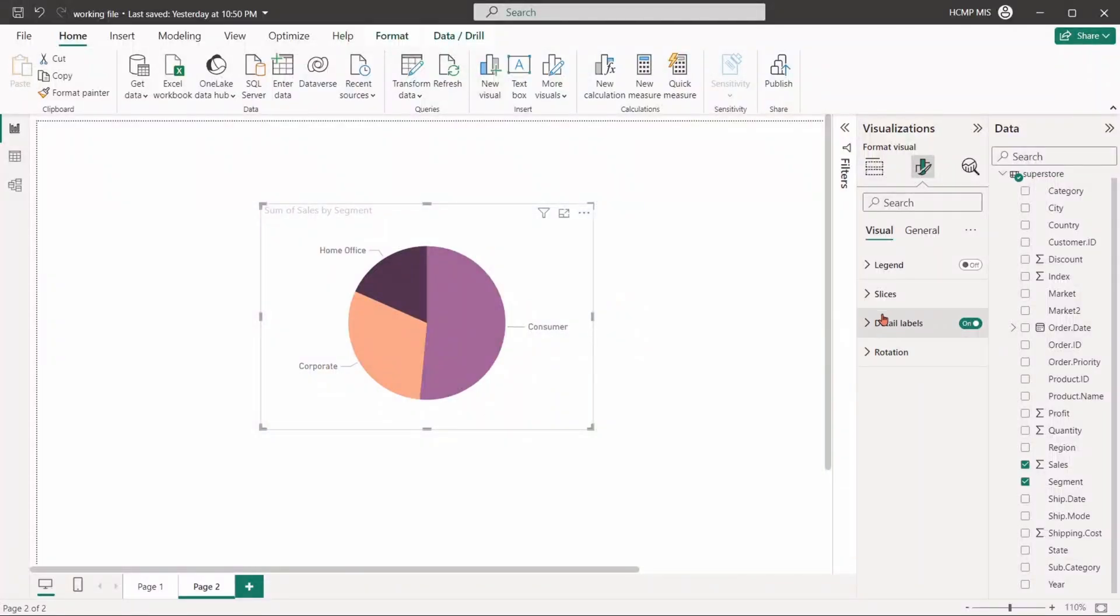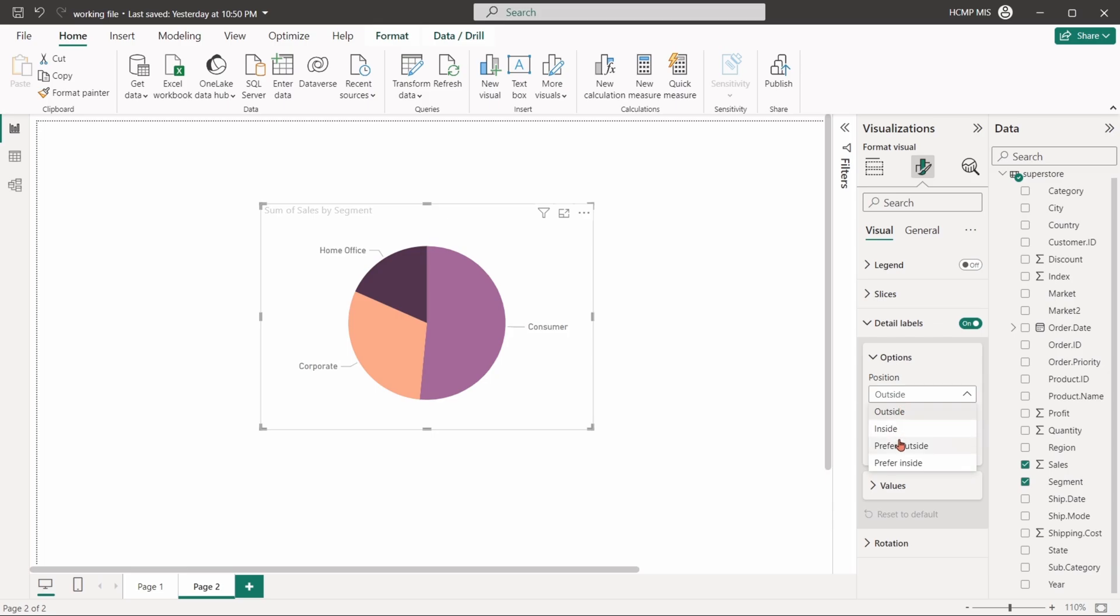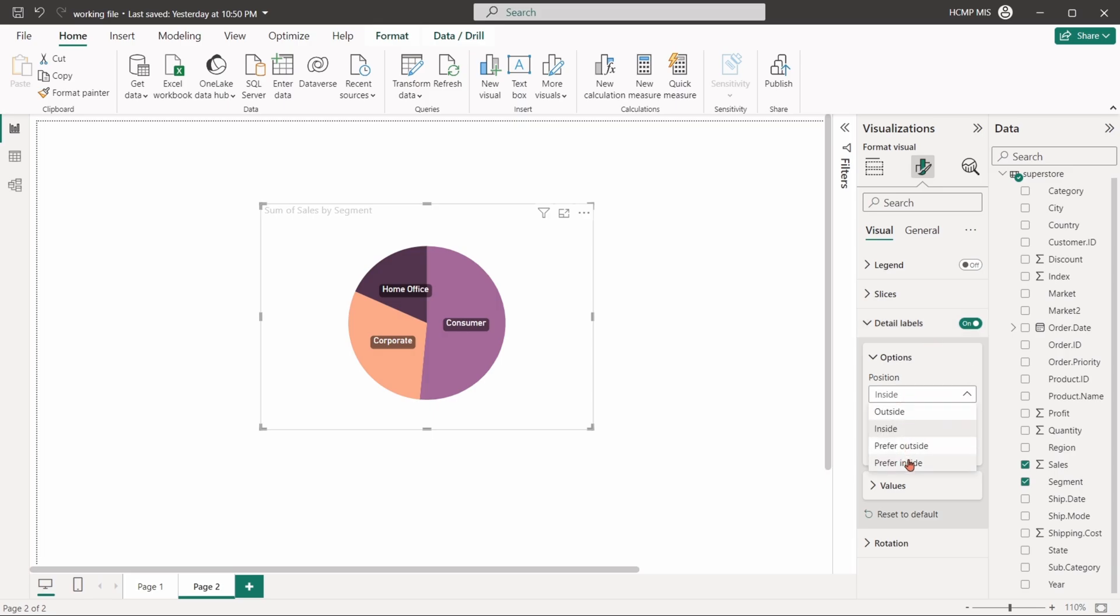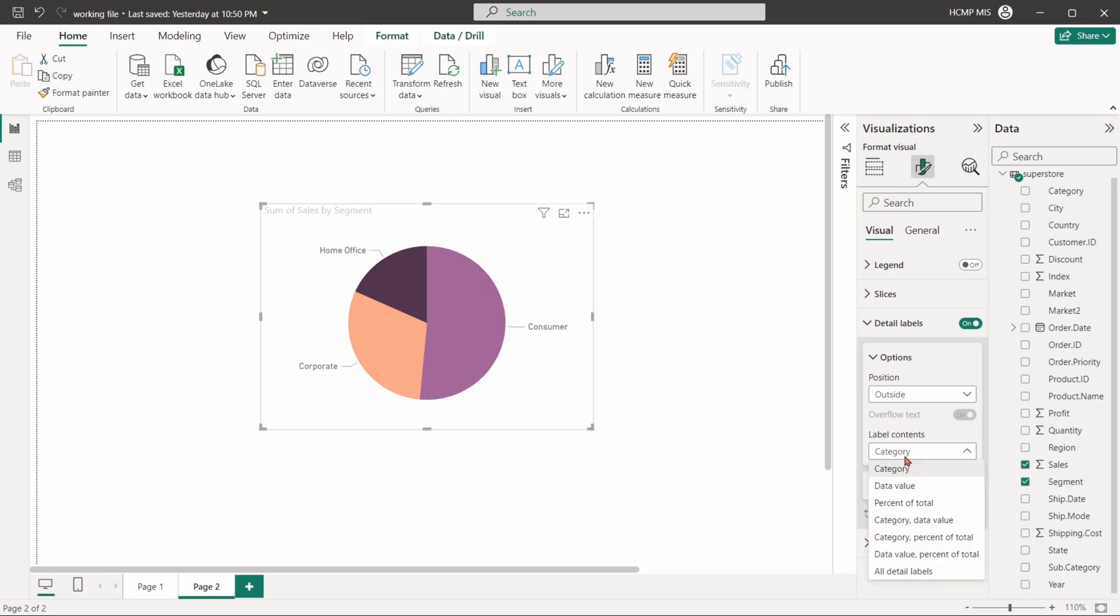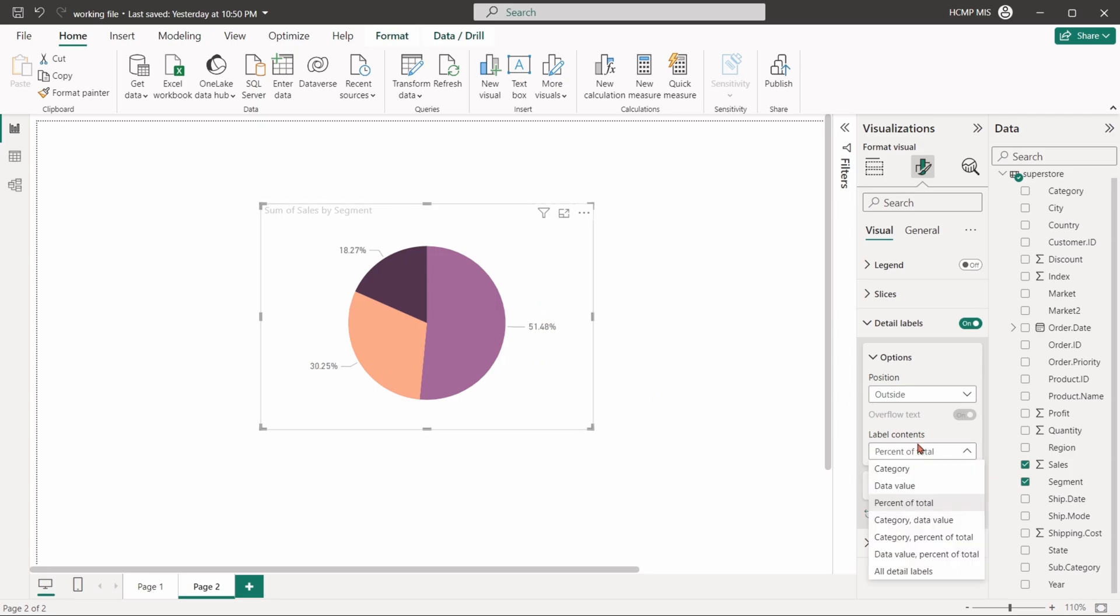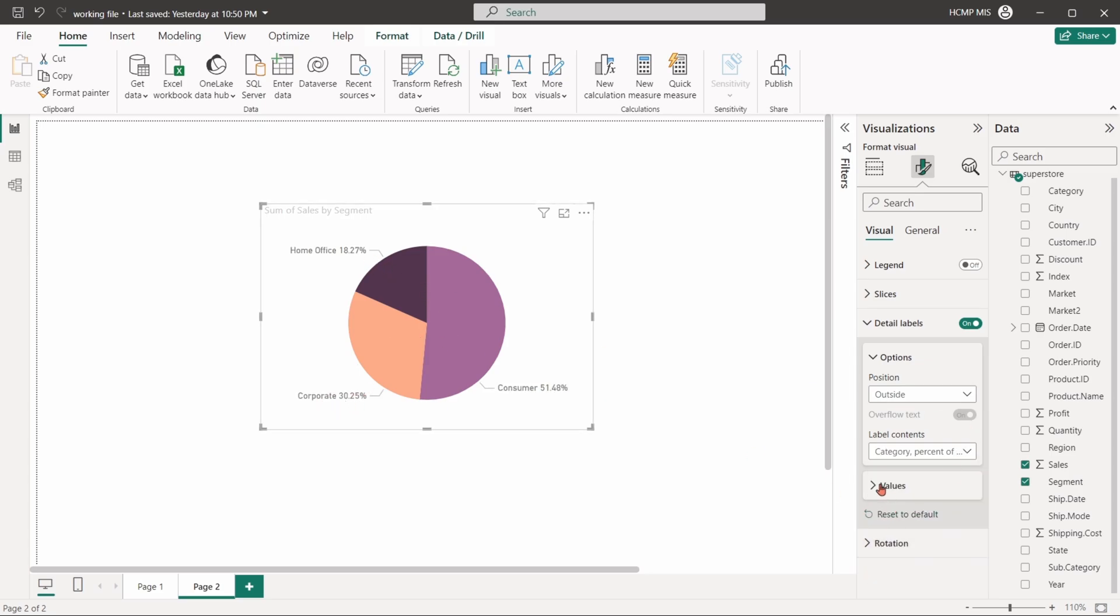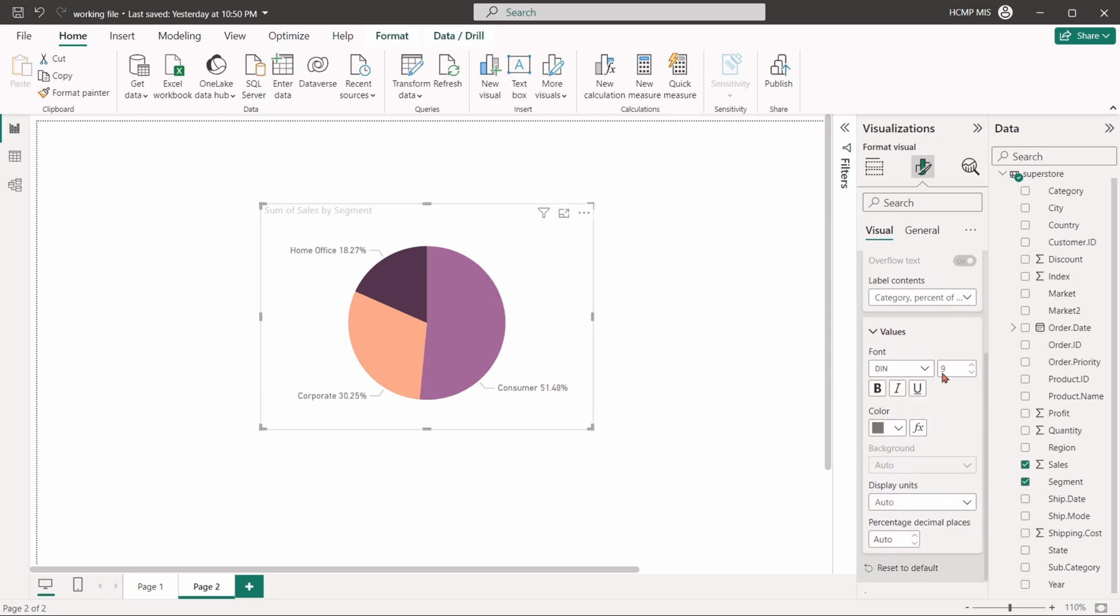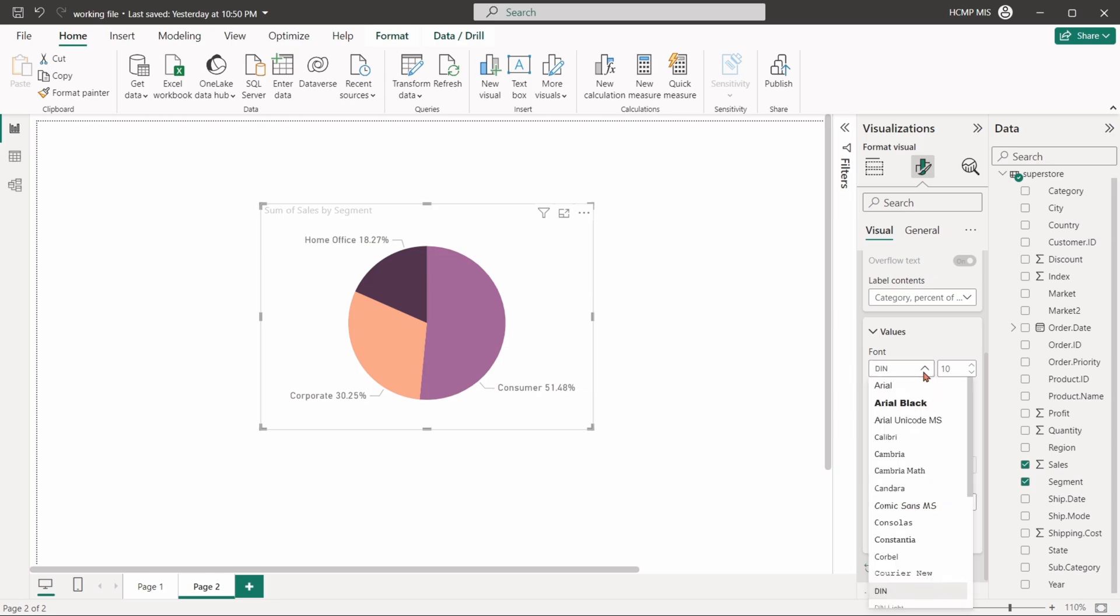The detail labels option adjusts the position of the labels in the pie chart. We can choose to show the category name, data values, and percent of the total. We can also adjust the font style, the display label unit, and decimal places.